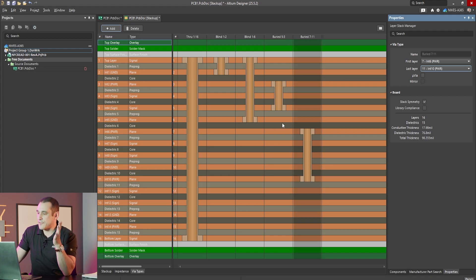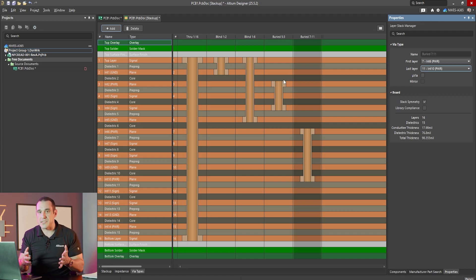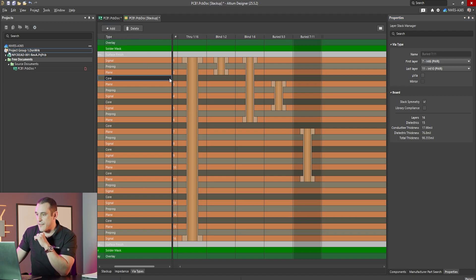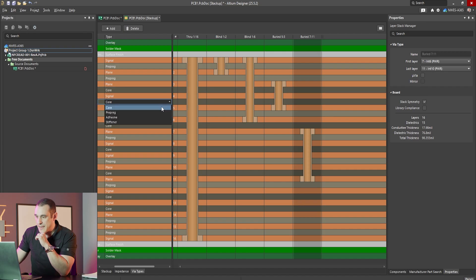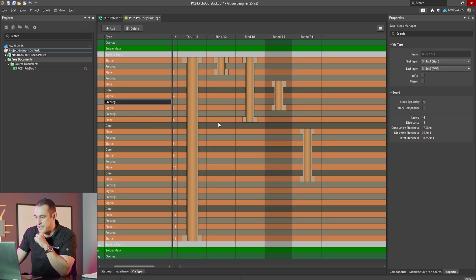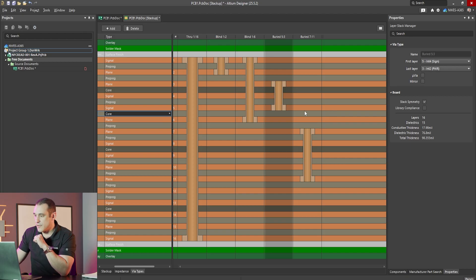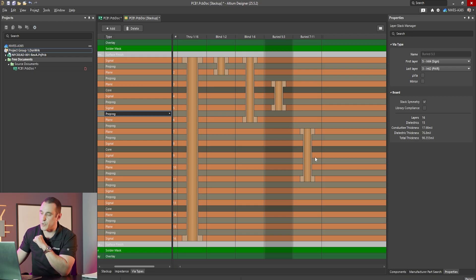One critical step is identifying the sub-laminations in the design and placing prepregs between them, since prepreg is the glue that bonds different sub-laminations together. Here we have a core layer that we'd want to change to prepreg. At the interface between layer 6 and layer 7 — where we're bonding the 1-to-6 sub-lamination to the 7-to-11 sub-lamination — we also need a prepreg. Between layers 5 and 6 a core may work, but depending on the fabrication order you may need prepreg there too, so validate this with your fabrication house.